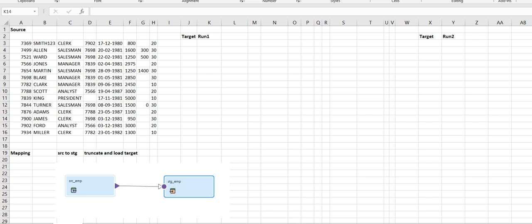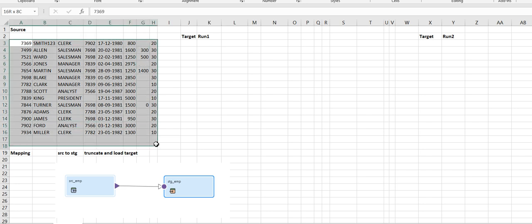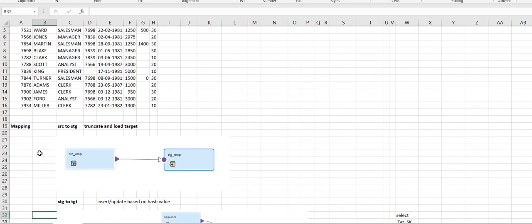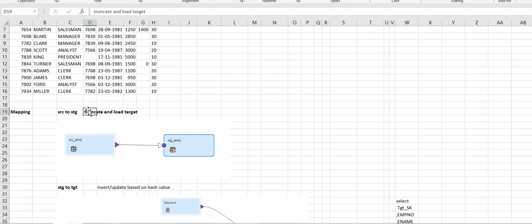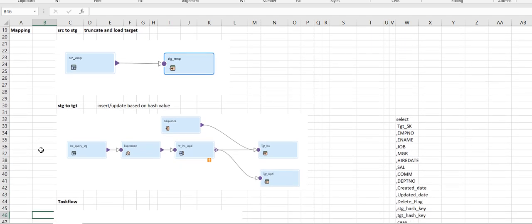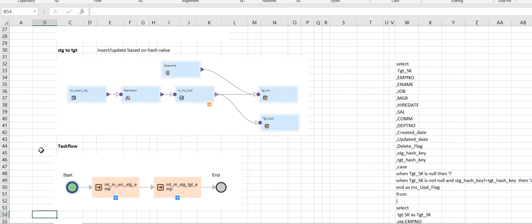The source data will look like this — it's an EMP table. I'll have two mappings: one mapping which will load data from the source table to the staging table, and the staging table will be a target and reload every time. The next mapping will load the stage records into the target tables. I will implement this insert-else-update logic and we'll have one task flow which will have two mapping tasks.